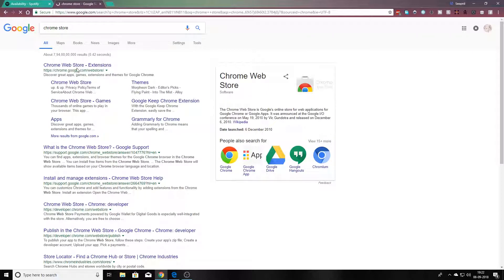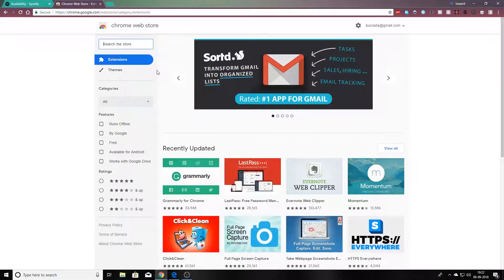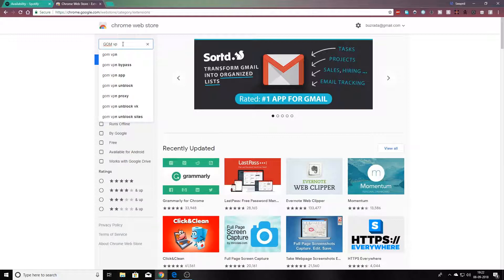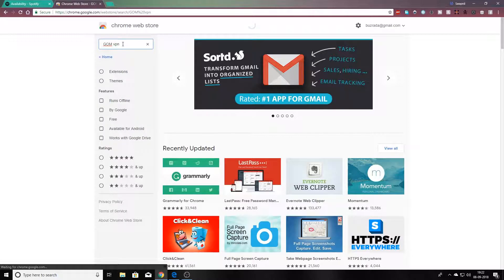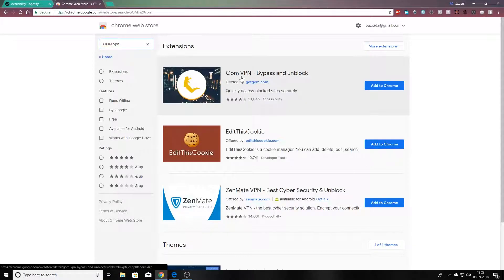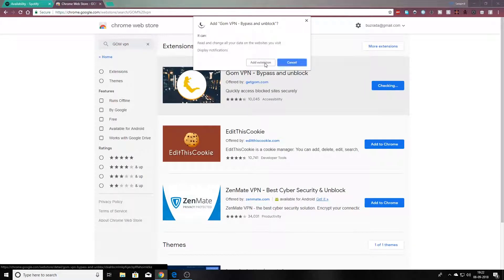The Chrome Web Store is where you will find the extensions for your Chrome browser. You have to search for gomvpn. This is the one I'm talking about — you just have to add it to your Chrome.